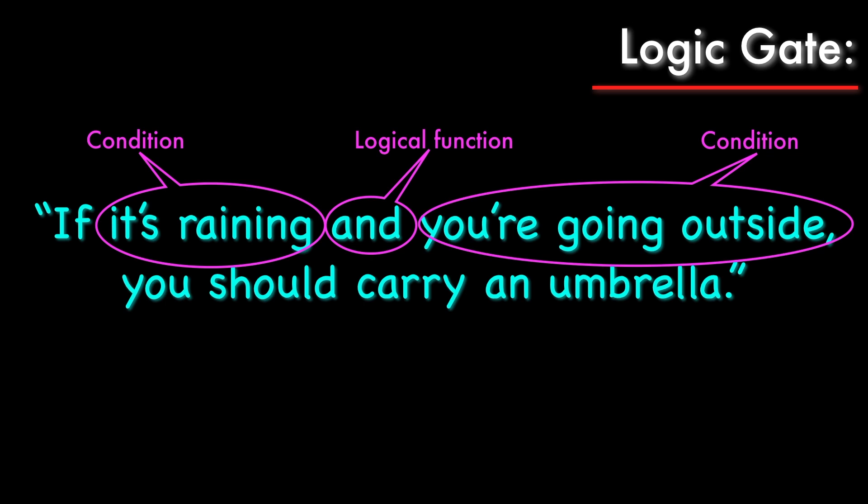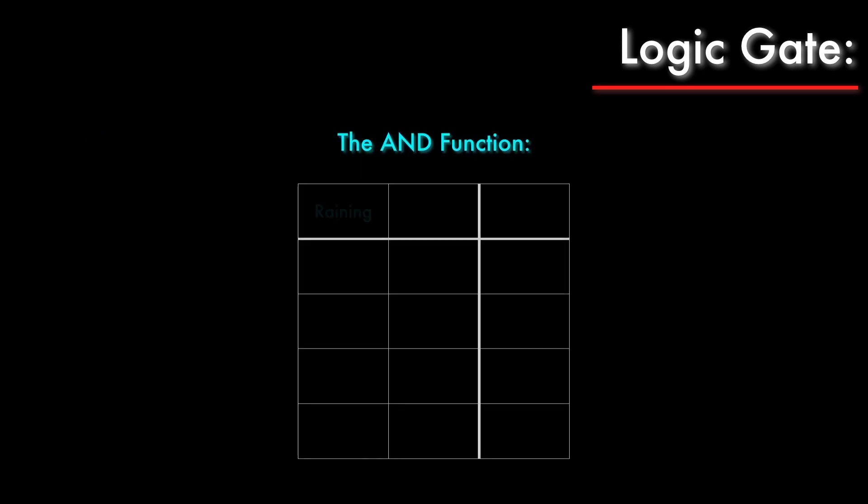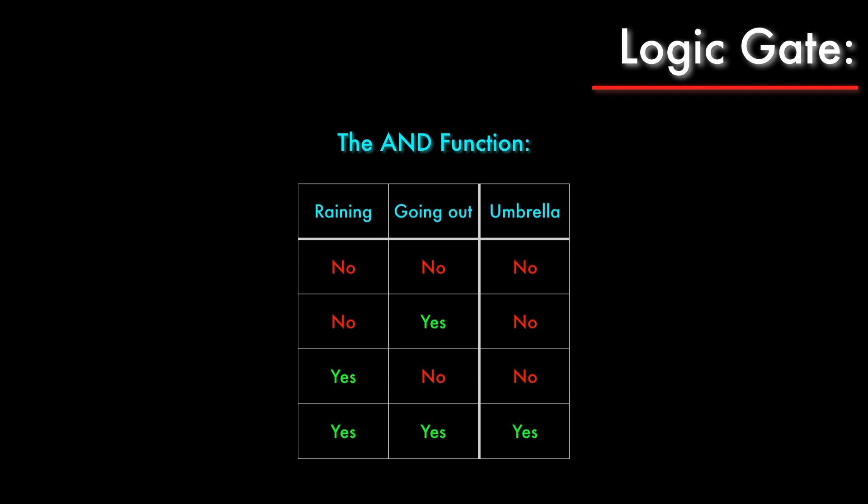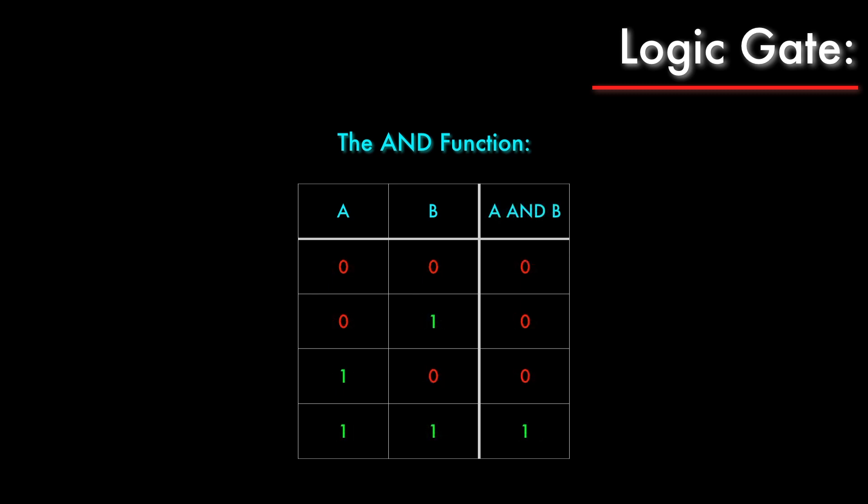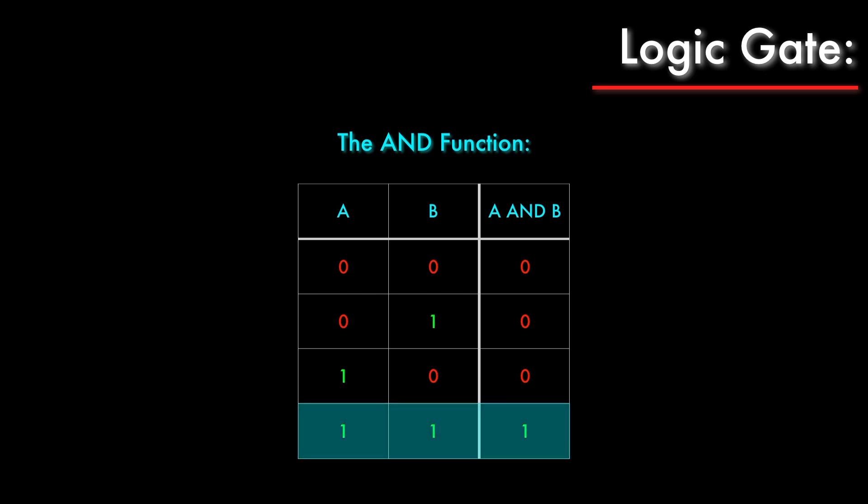We can make a mathematical model of this idea using a tool called a truth table. This table shows every possible permutation of the two conditions and the conclusion about whether we should carry an umbrella. The AND function tells us that we should only carry an umbrella if it is raining and we're going outside. We can generalize this idea by replacing the specific conditions with the letters A and B, and the word umbrella with the expression A AND B. Then we can replace the yeses and nos with ones and zeros, yielding the boolean AND function.